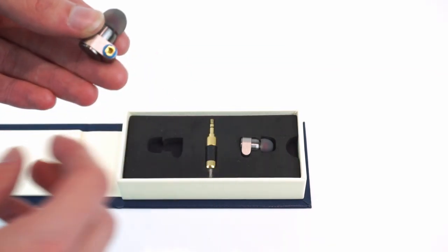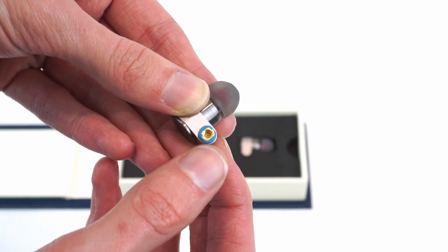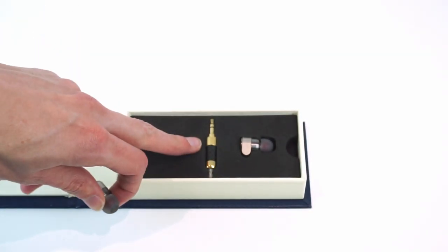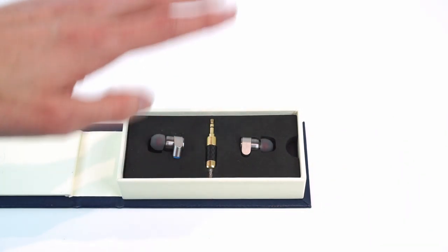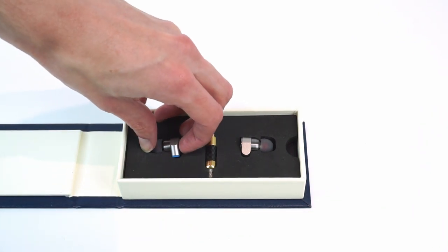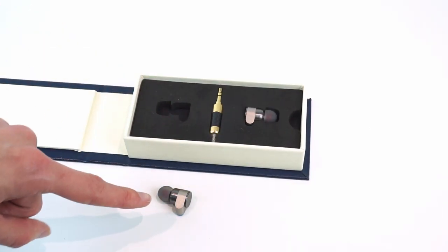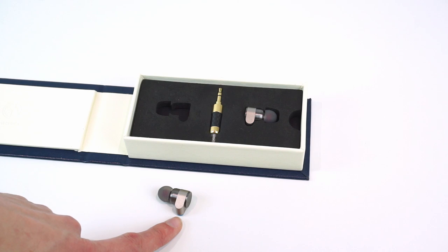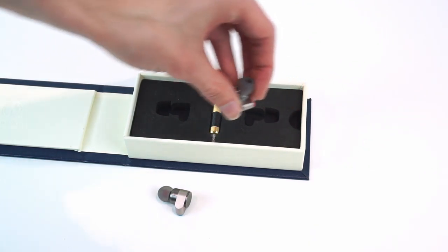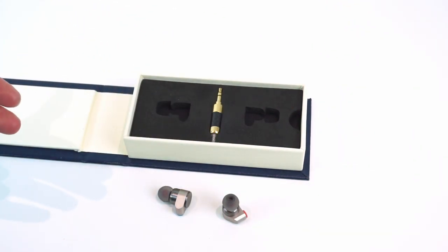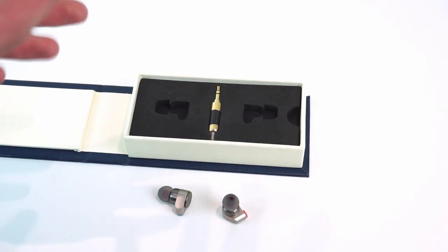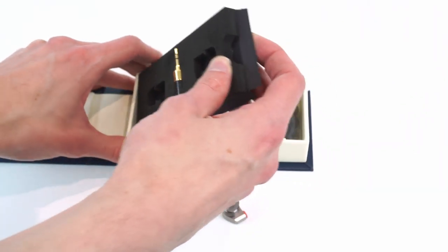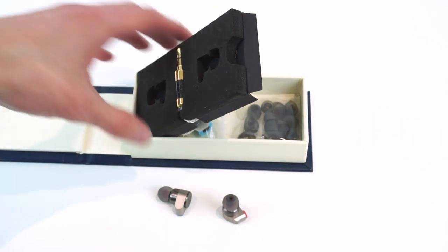These use an MMCX connector which turns out is a standardized connector. So the connector on the earphone there is a standard connector so you can replace the cable. And that's what sold me on these or really on any other MMCX headphones. It made me say I want ones that have these and I happen to go for this particular model. And that's because every set of in-ear headphones I've had before it's always the cable that fails. So in theory I should never need to replace these because the cable is replaceable.